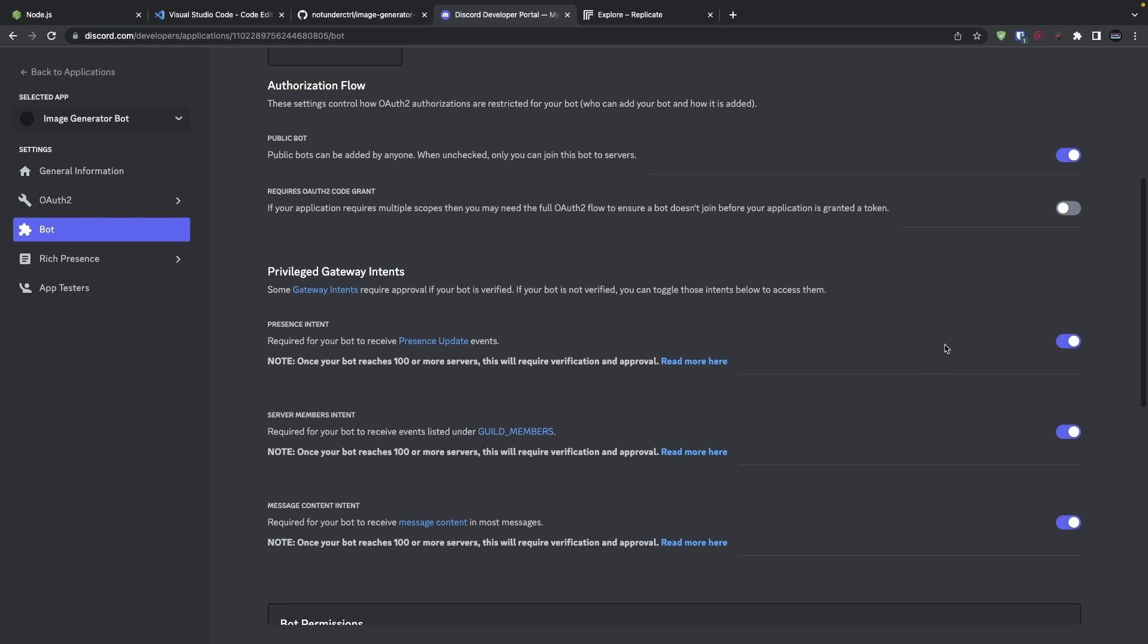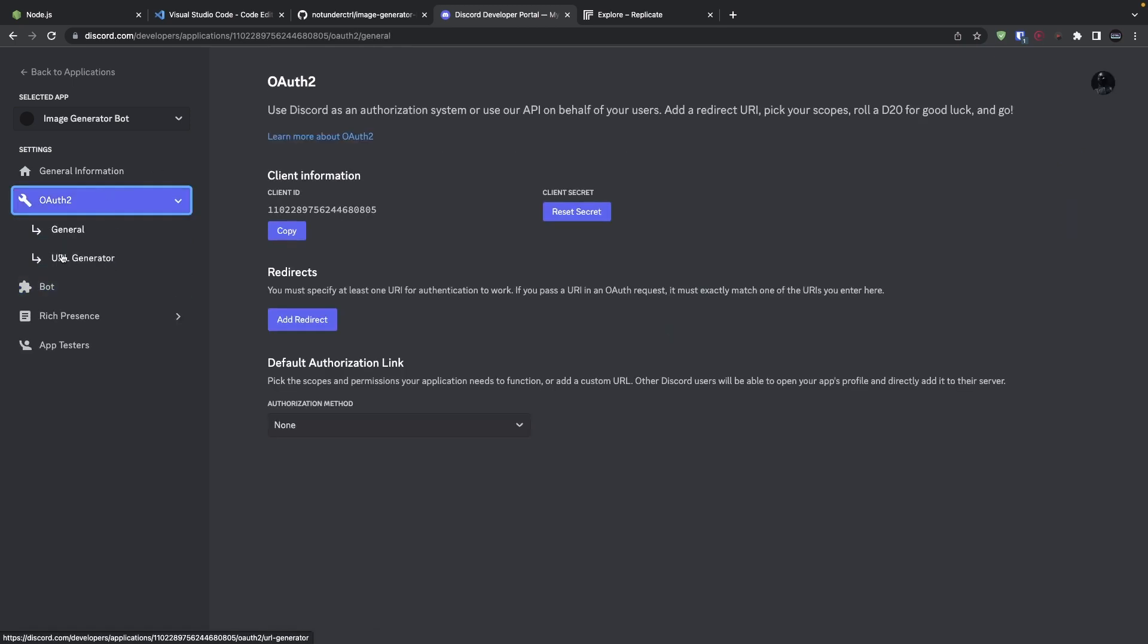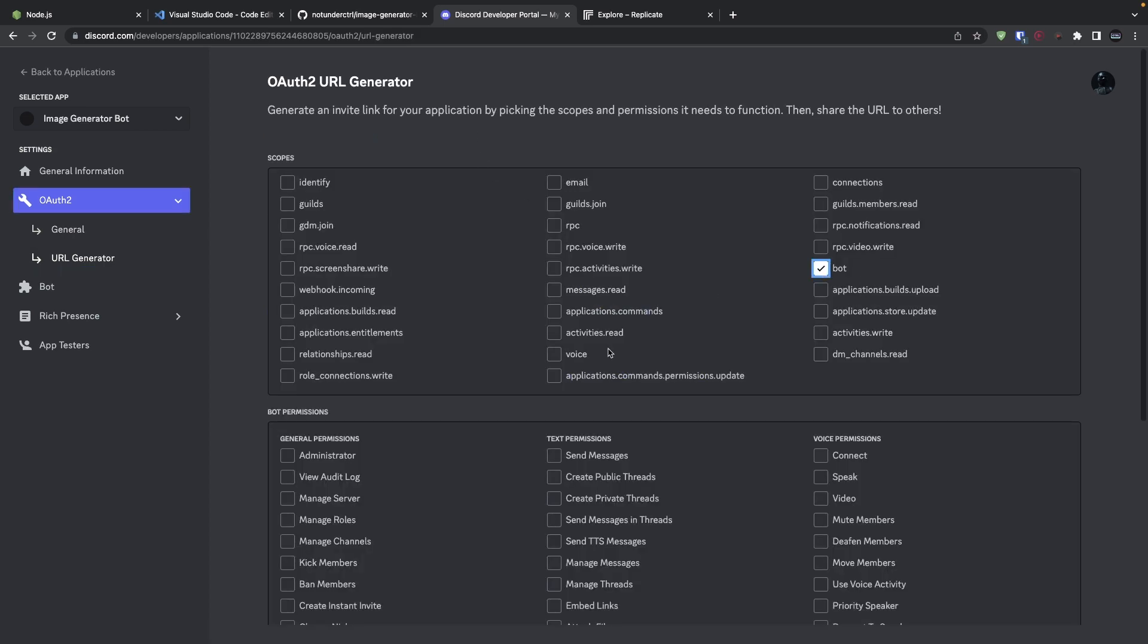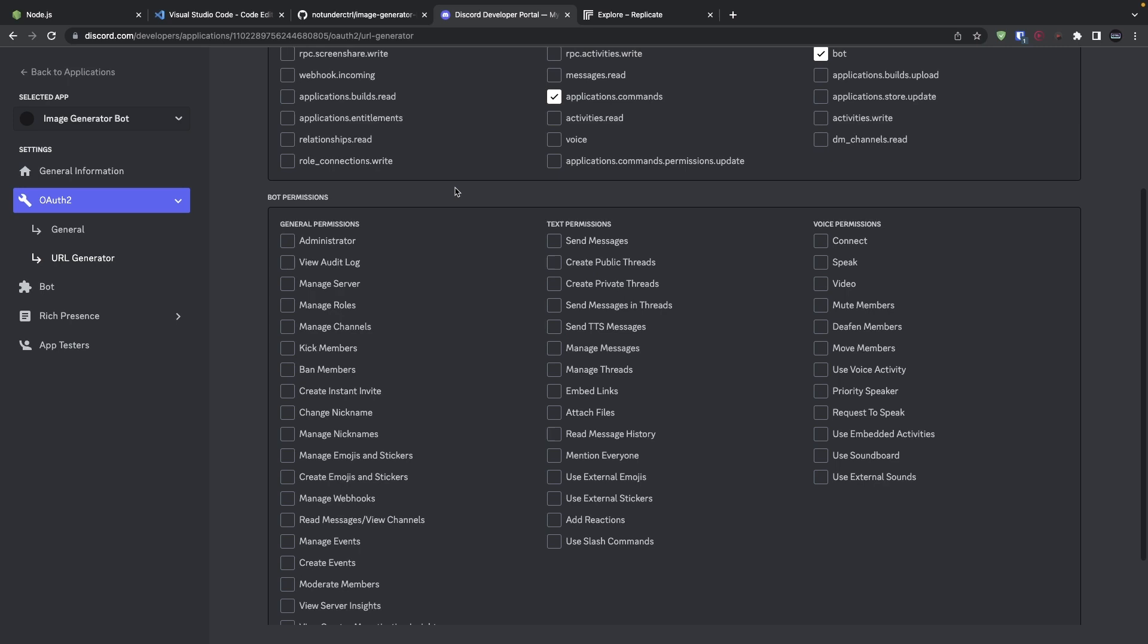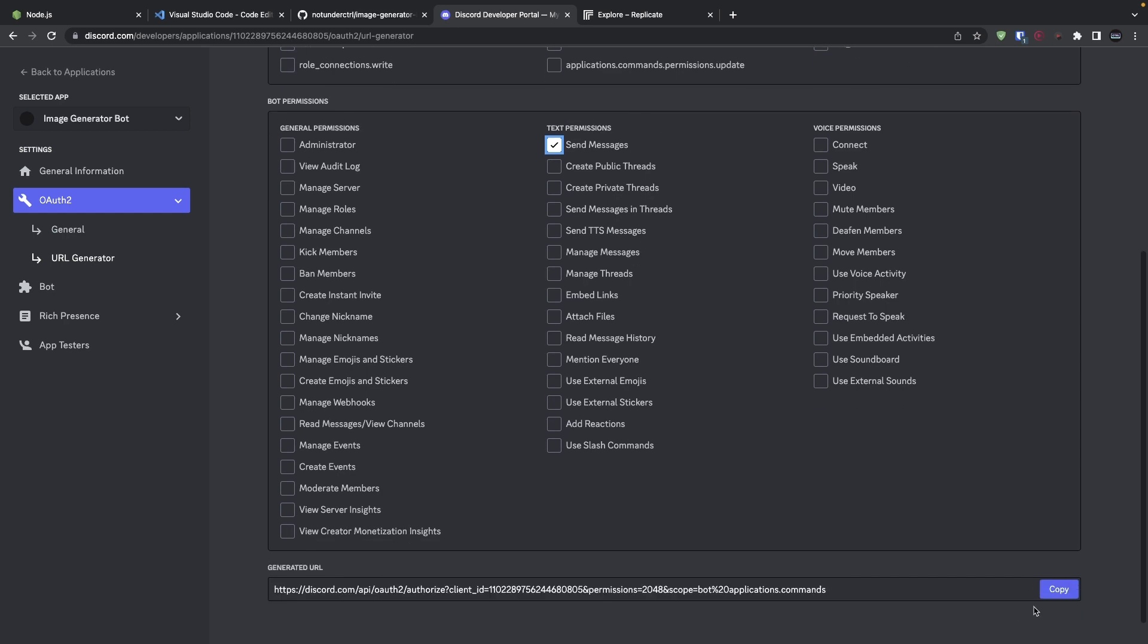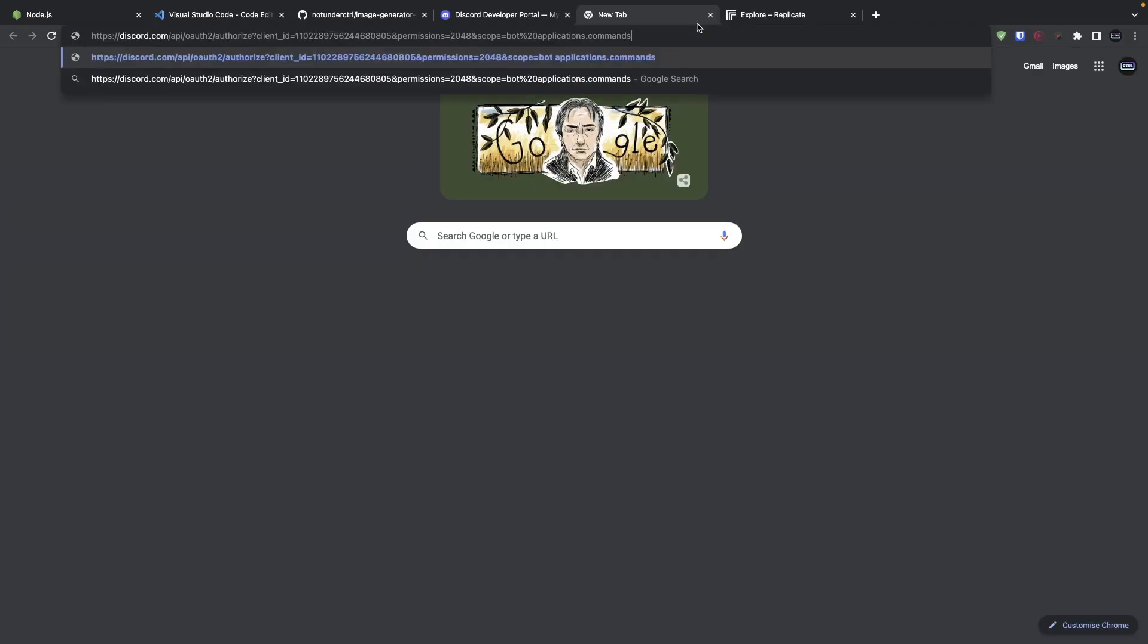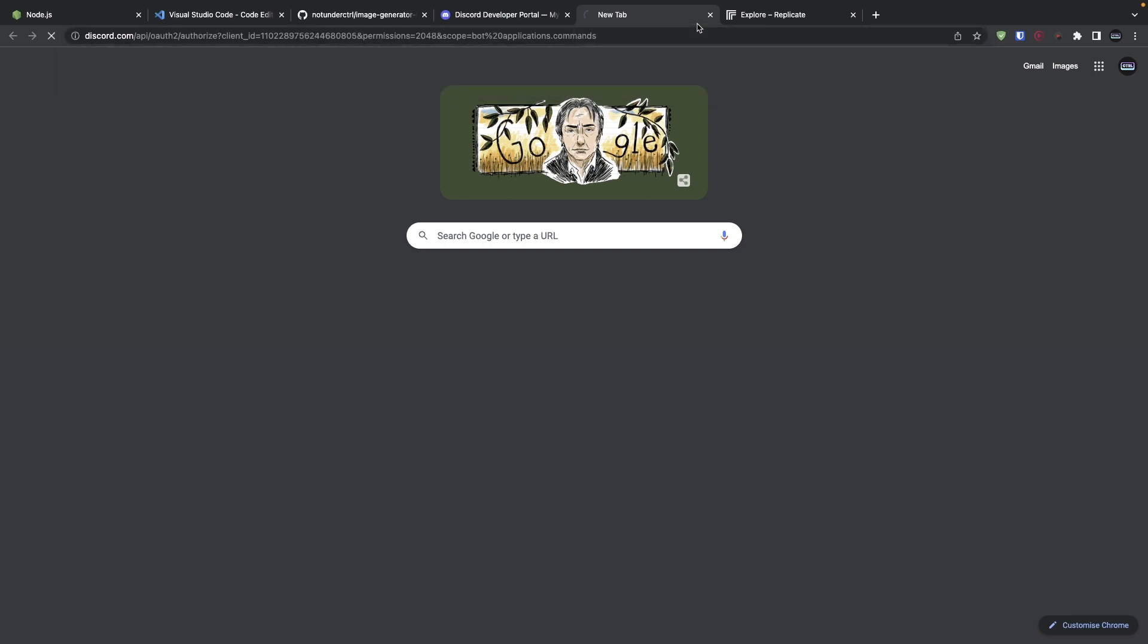Now let's invite this bot to our server. So click on OAuth 2, then click on URL generator. From the scopes, go ahead and choose bot and application.commands. And from the bot permissions, go ahead and give your bot whatever permissions you want to give it. I'm just going to choose send messages and copy the URL that was generated. Next, let's go ahead and invite this bot like any other bot out there.